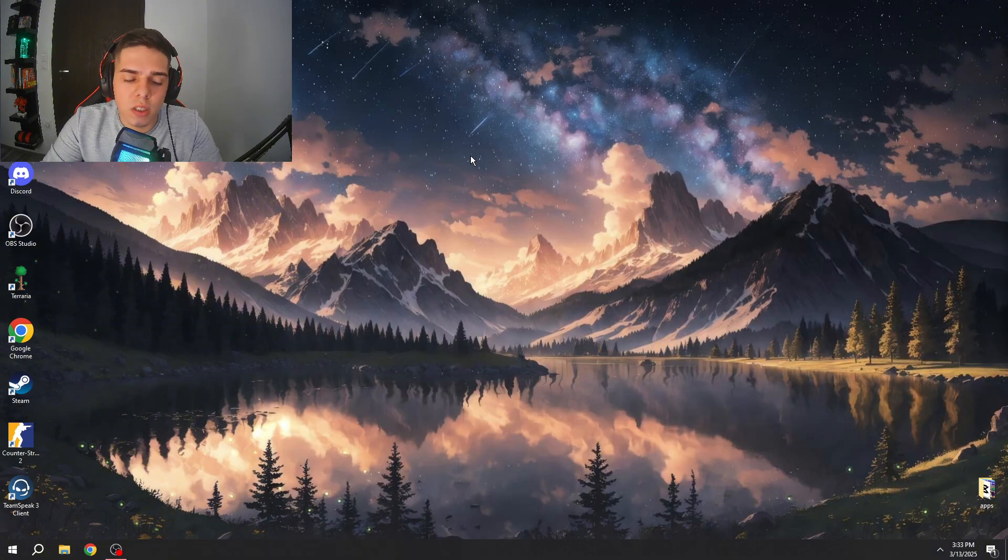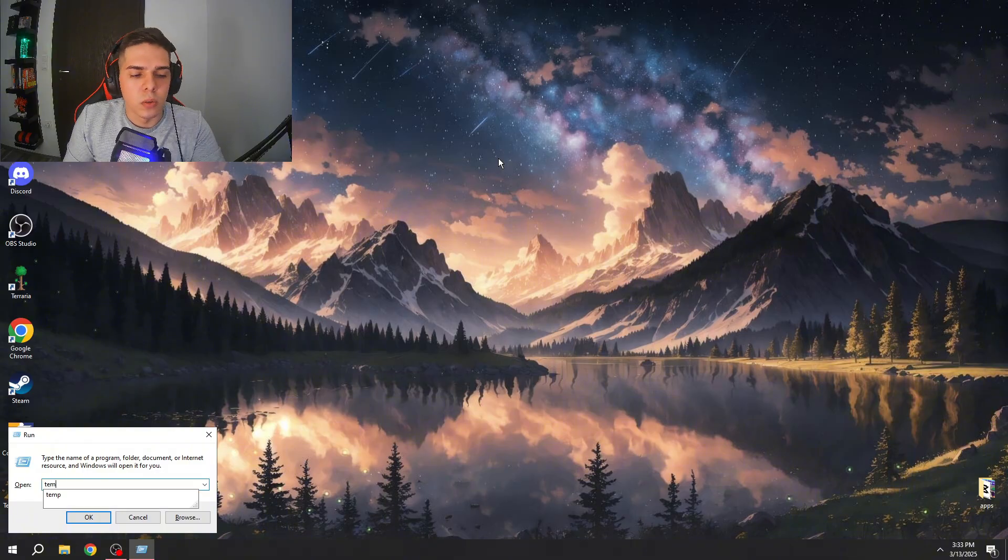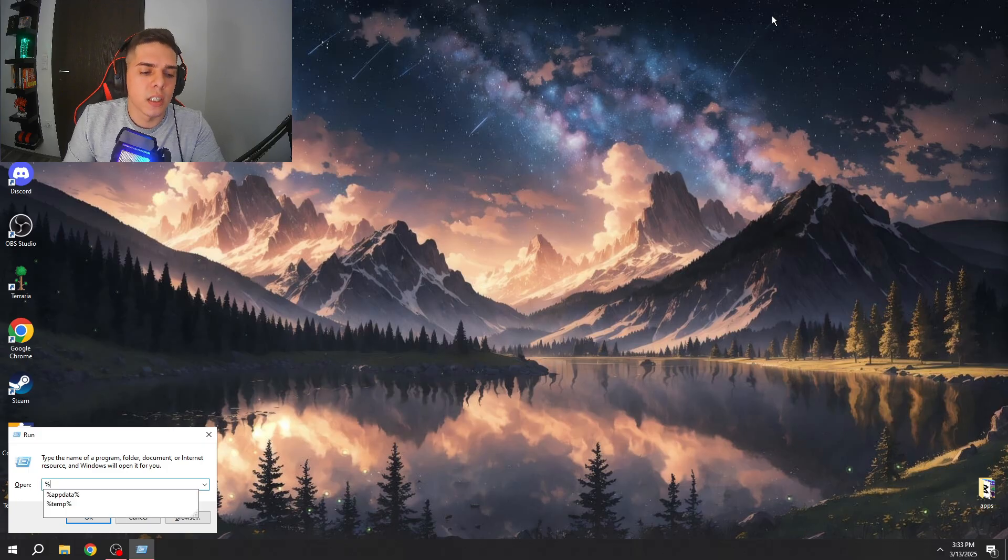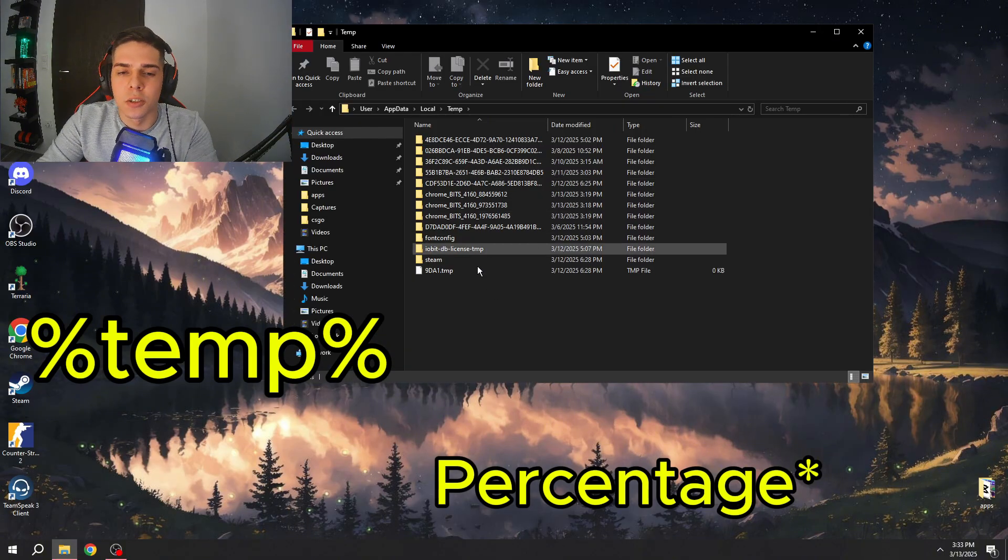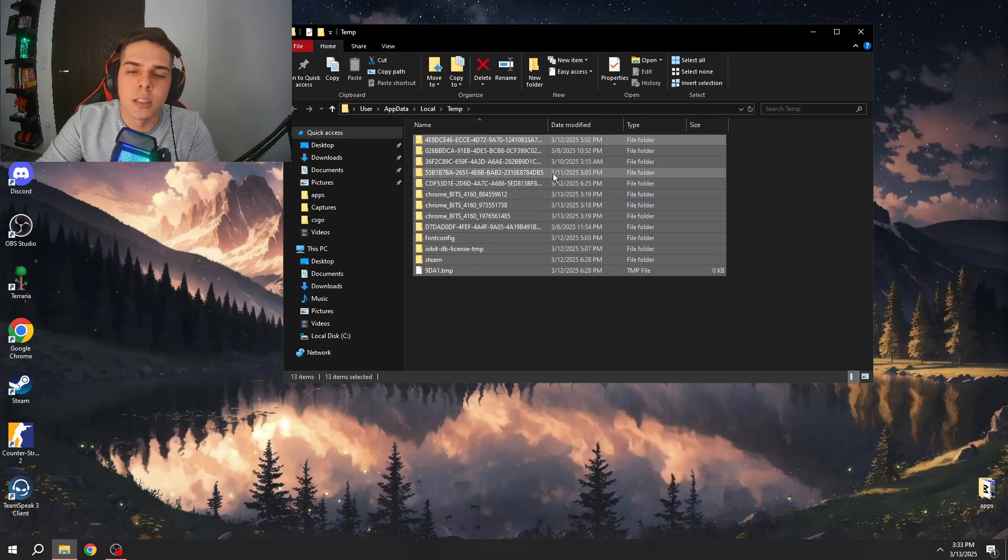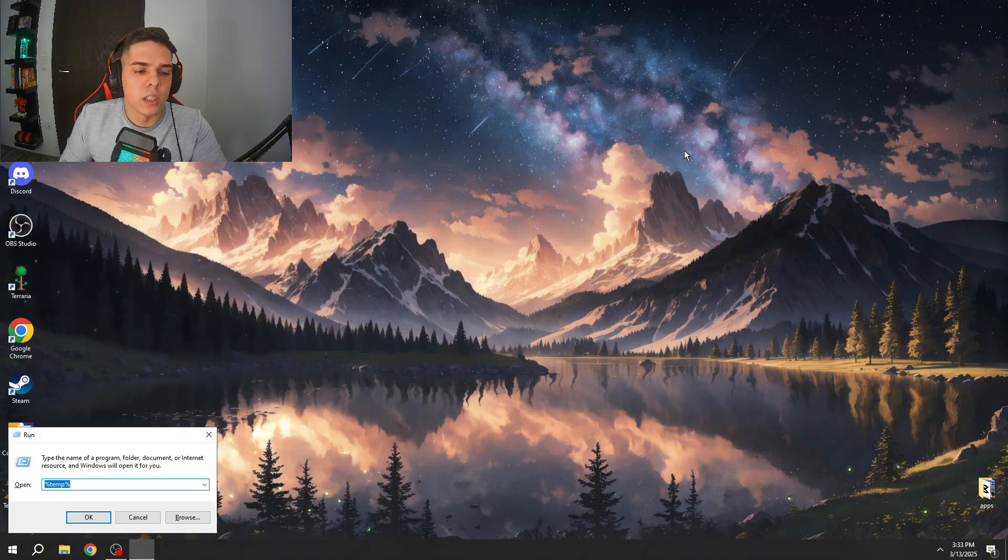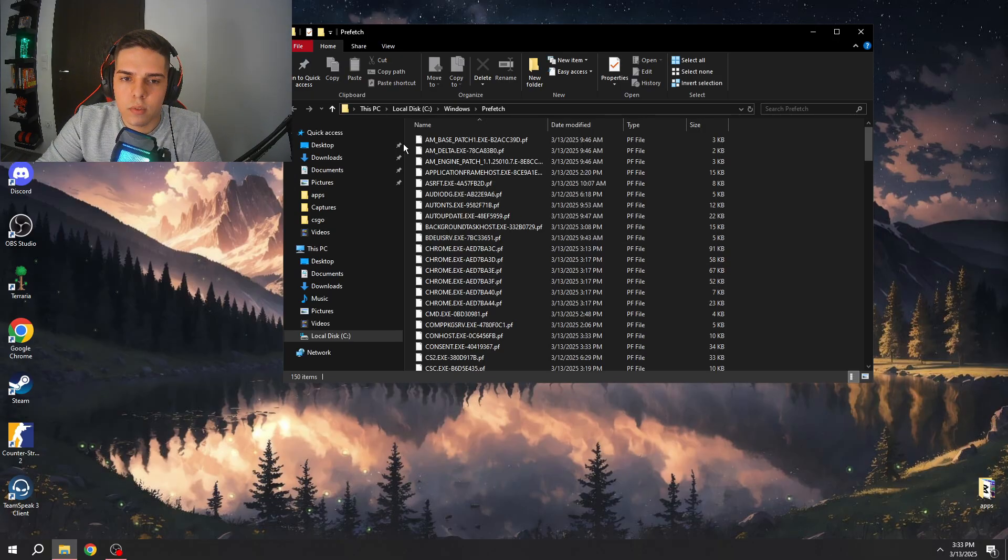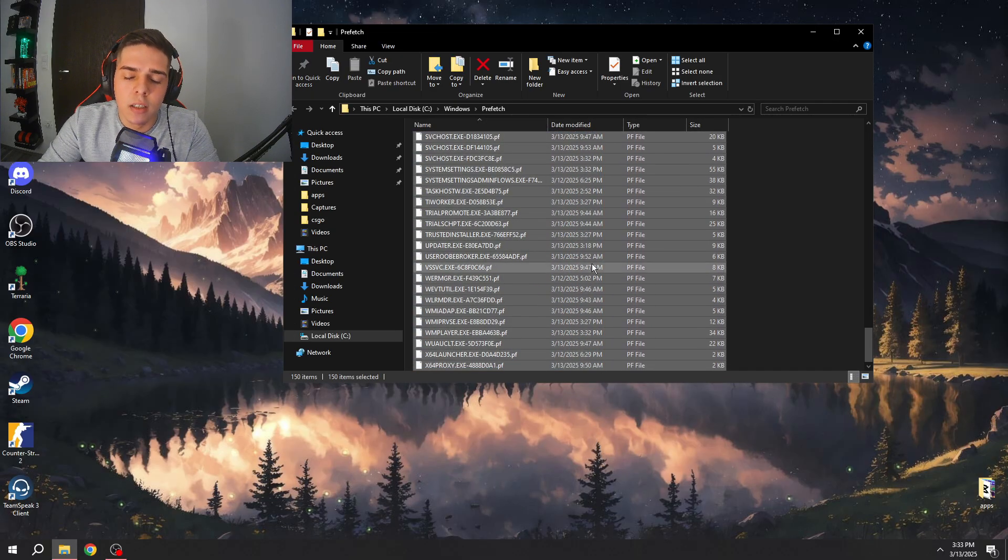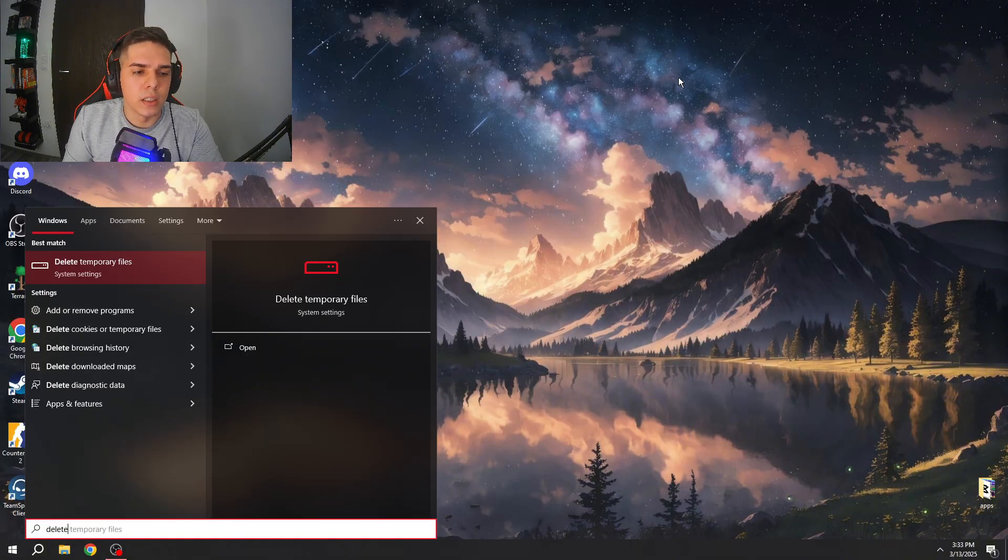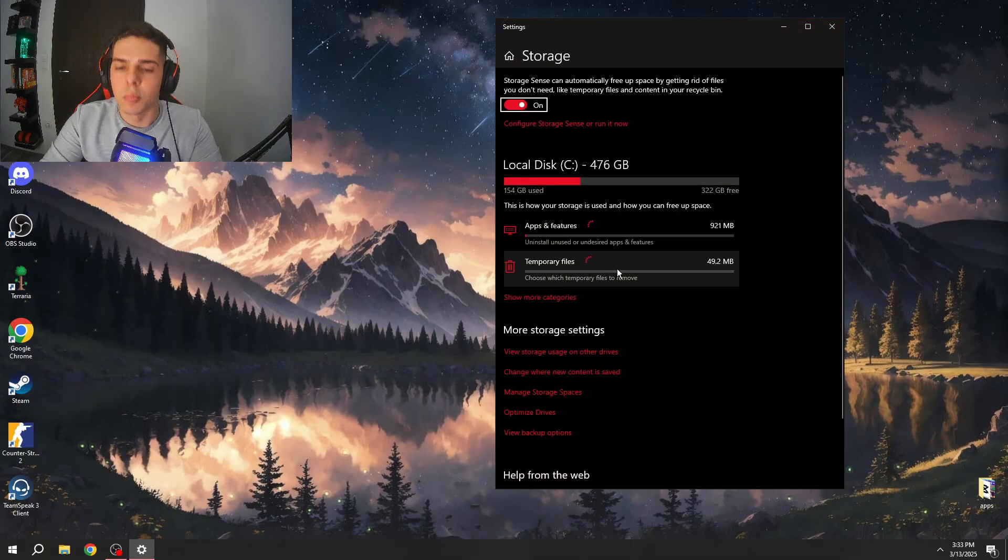Here's a bonus tip which I like to do every week once. You need to press run and here you need to type in temp. You can delete some temporary files here. You do this again but you need to add percent temp percent. You can delete some temporary files here as well. After you can type in prefetch and here you can again delete some temporary files. You can do this every week once.